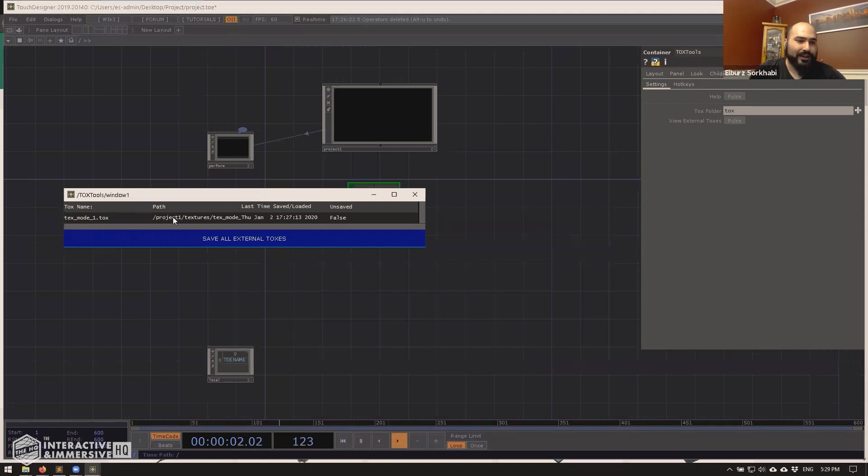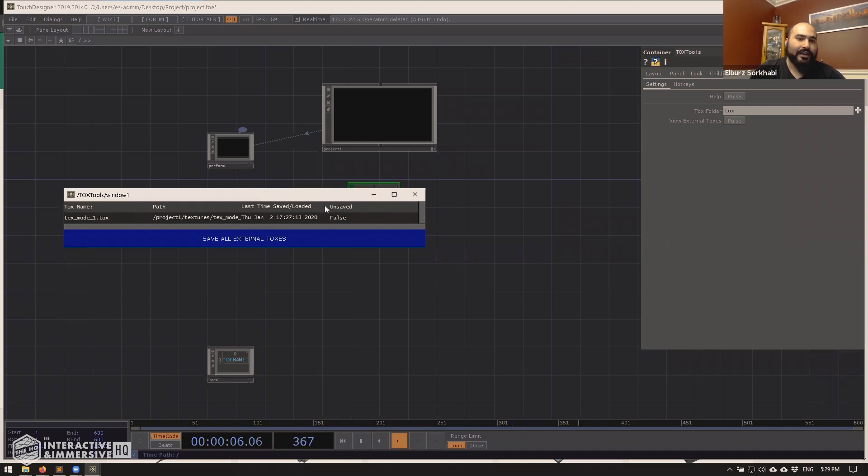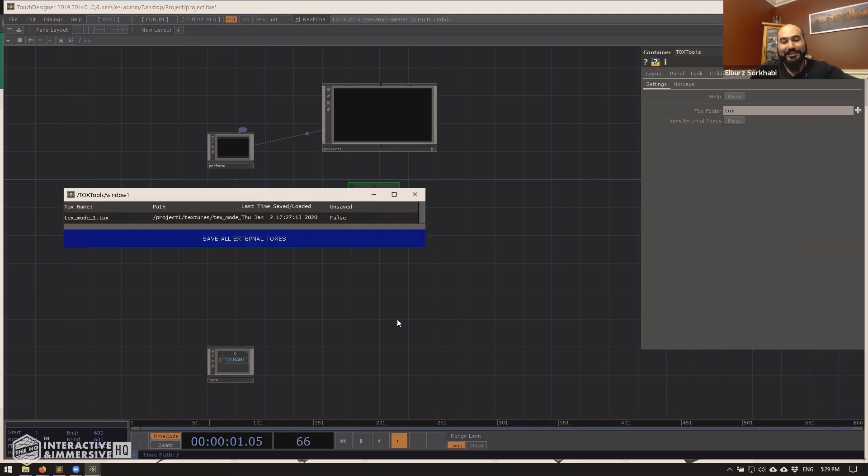And then what I can do is click view external toxes. And you've got this little UI window that tells you, this is a tox file you have. Here's the path in the project. Here's the last time it was saved and unsaved true or false. I find this to be super useful for us because sometimes you go and change something in a tox file and you forget to save it.